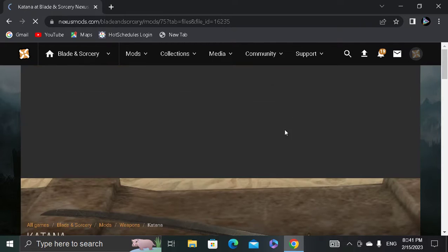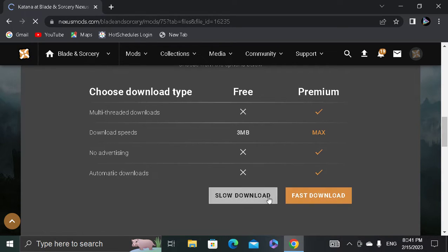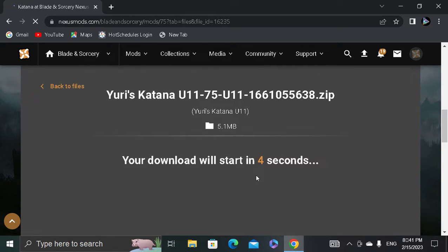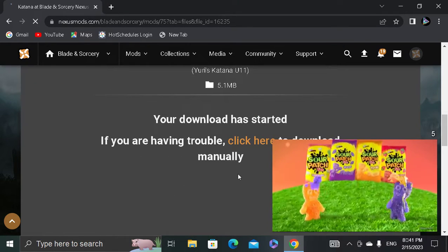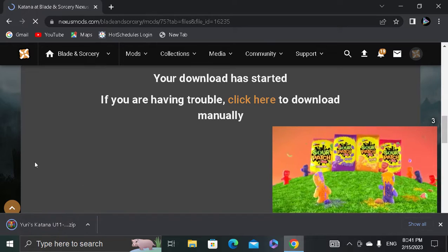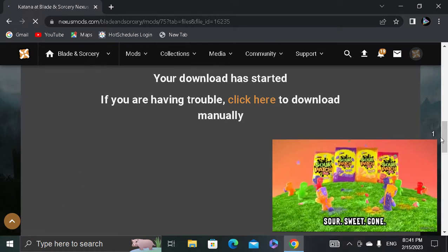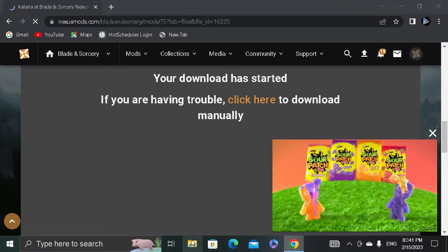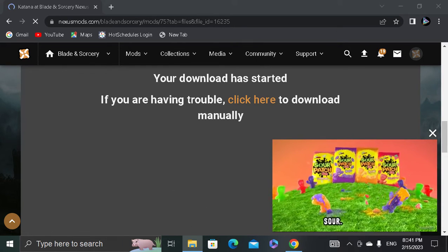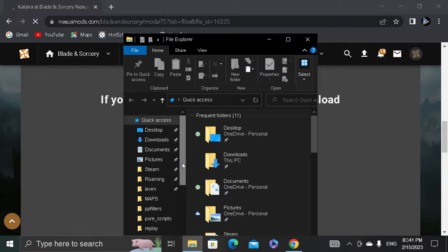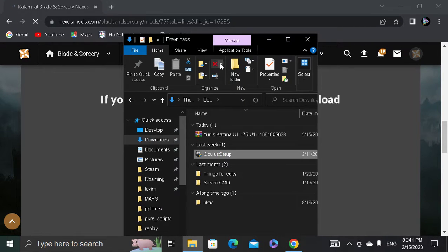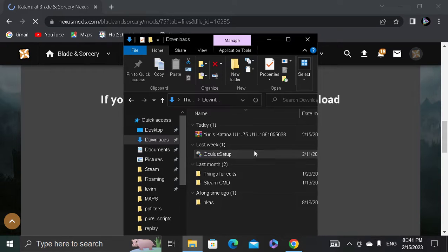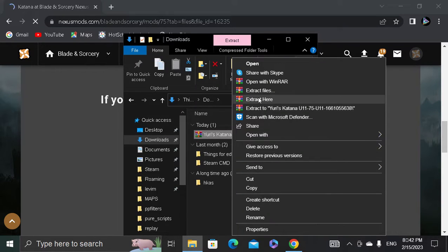Press download, download manually. Press slow download - the fast download is paid, but slow download is still pretty fast, not gonna lie. Okay, so then it'll come up here. If you have 7-zip or WinRAR, go ahead and open your file manager over here. Extract it.